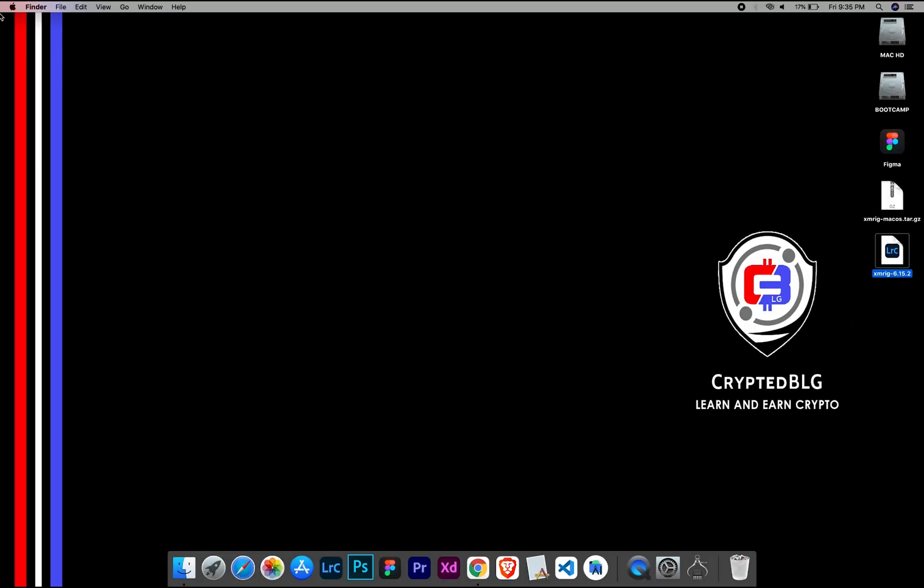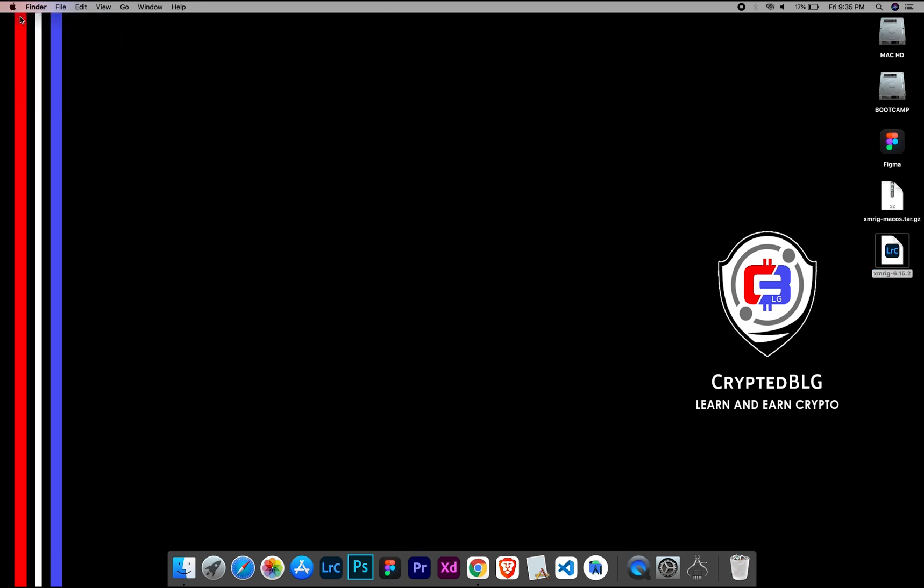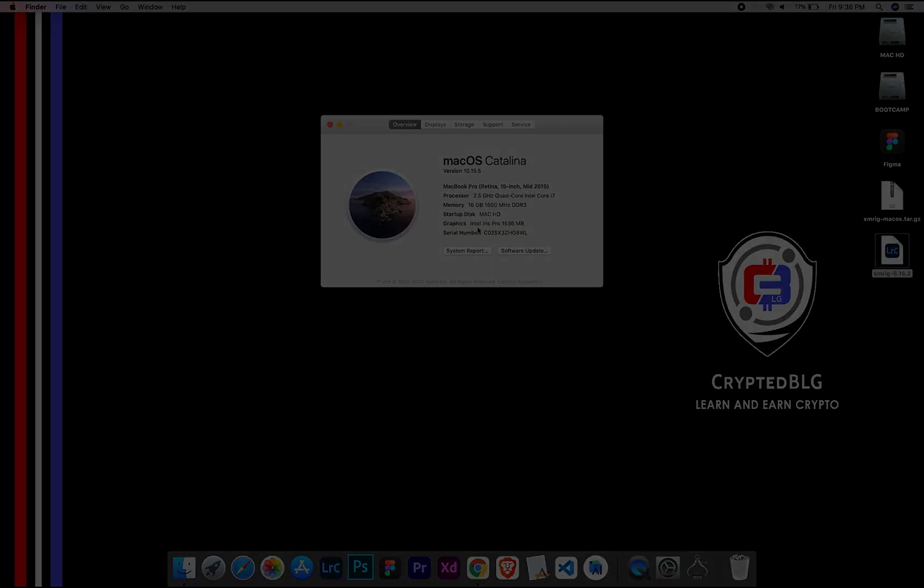To check the compatibility, go to the About section here. Here you will see your operating system version. Here you can check the type of graphics in your Mac, whether it is Intel or Apple M1.